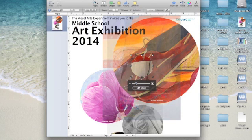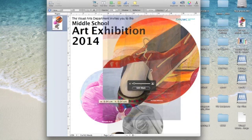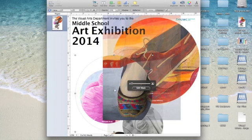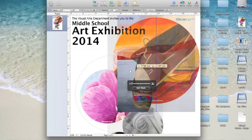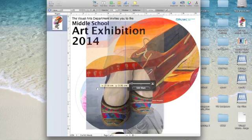Go ahead and click and drag it so it makes a nice big circle, then move it so that it covers the part of the image that you want to show.